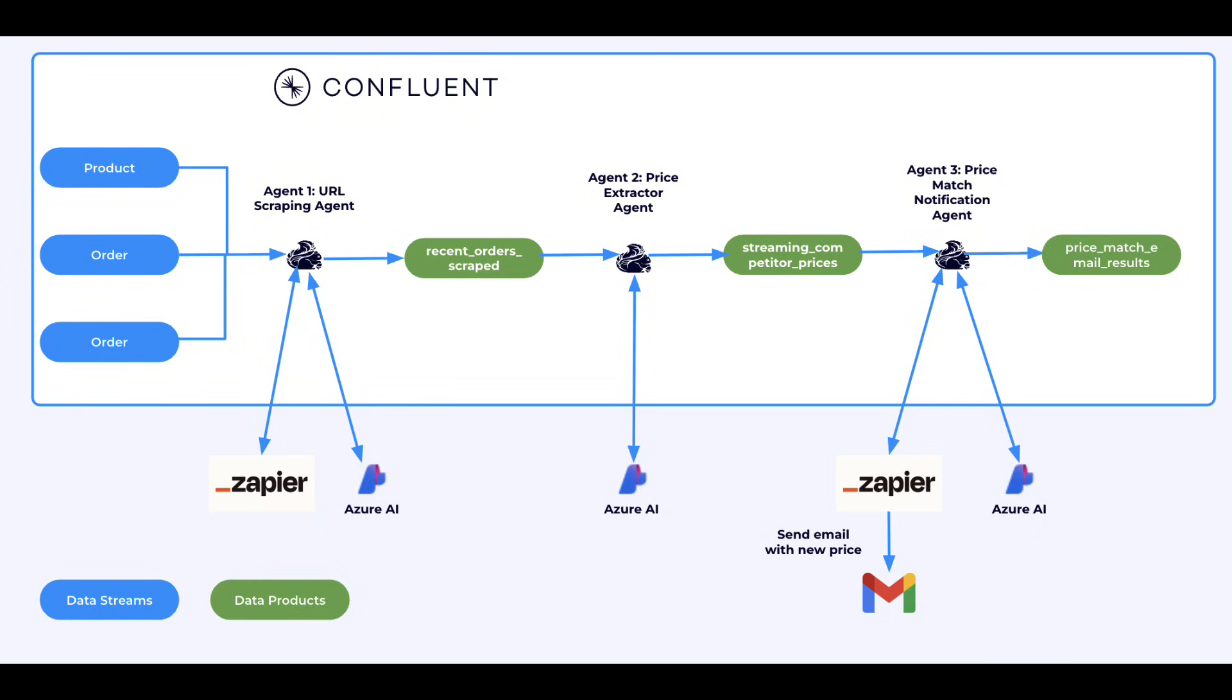So let's see it in action. Today's demo showcases the use of tool calling by AI agents in Confluent Cloud. Let's say that we're an online retailer that wants to automatically price match our competitors.